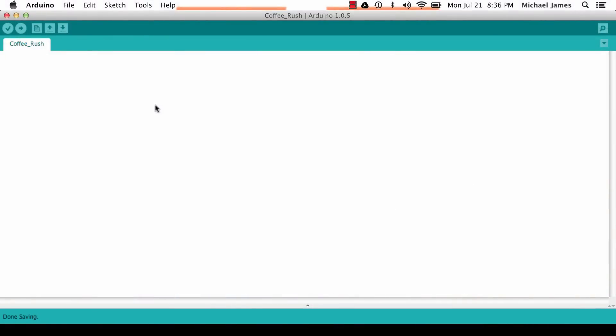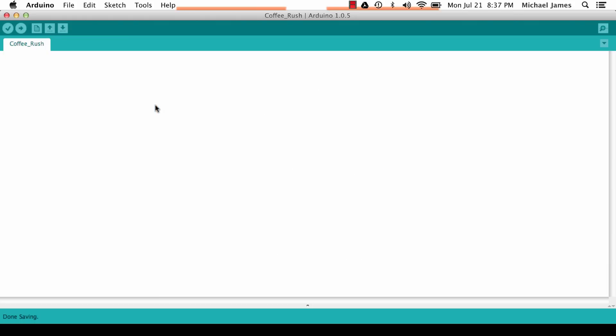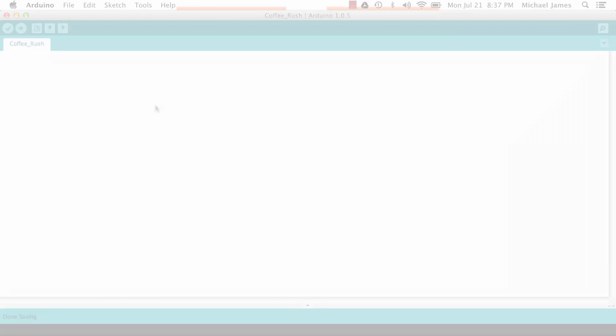We are going to talk about three relatively easy ways to use acceleration in an Arduino sketch. The first is constant linear acceleration, the second is exponential acceleration, and finally we're going to use the square root function to show another way of adding a little flavor to some variables. So let's go ahead and jump right in.